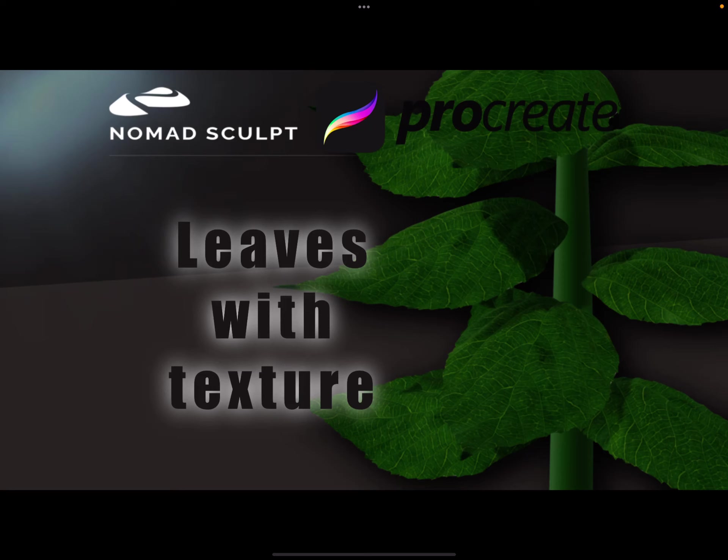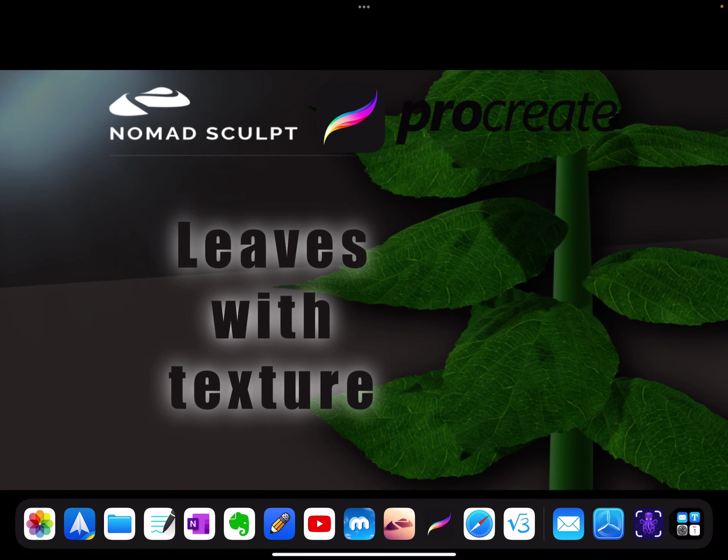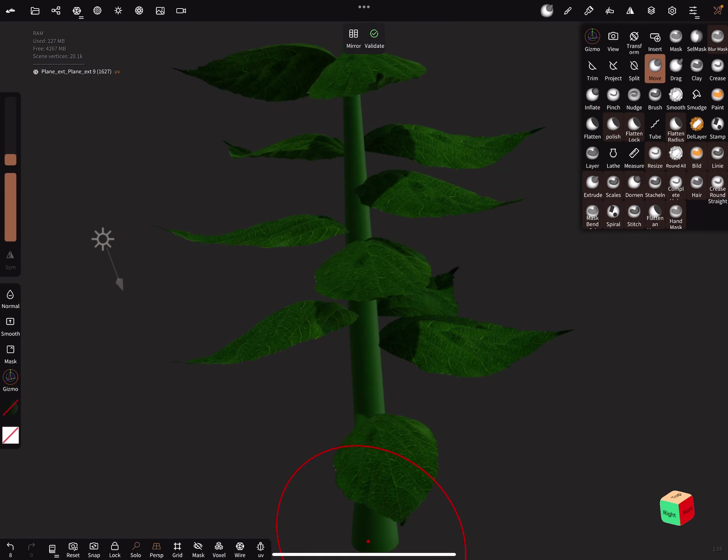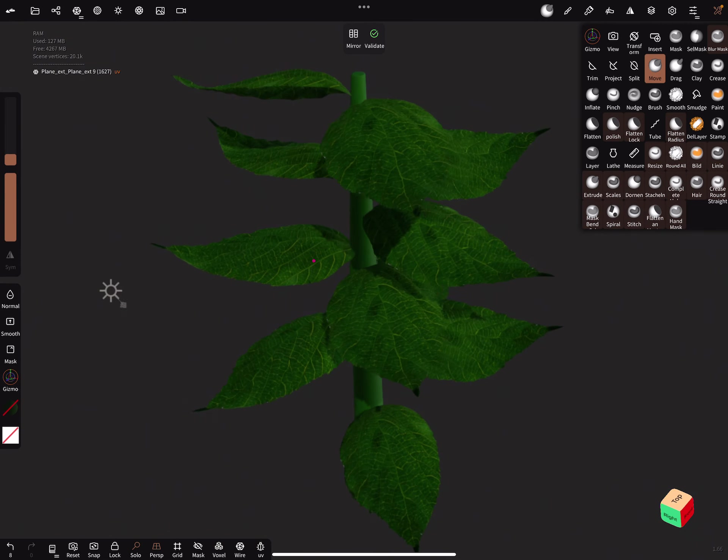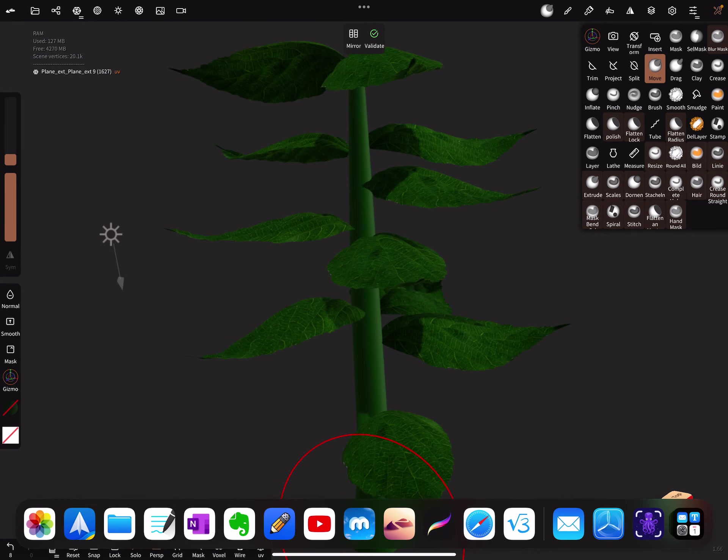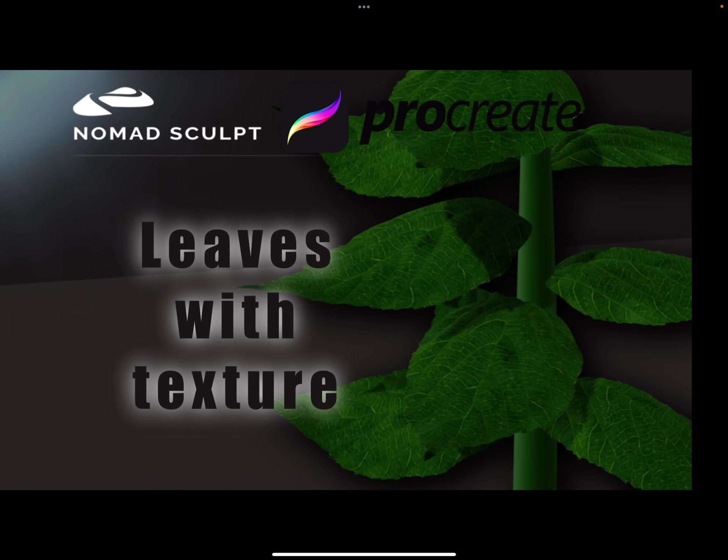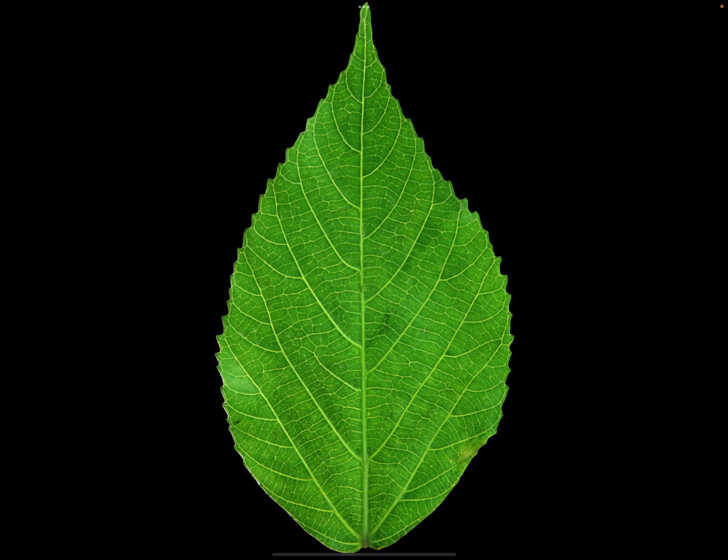Hello, this is a teamwork video for Nomad Sculpt and Procreate. Let's create a leaf with texture, low poly. For Nomad Sculpt, you need a PNG image from a leaf with transparent background.